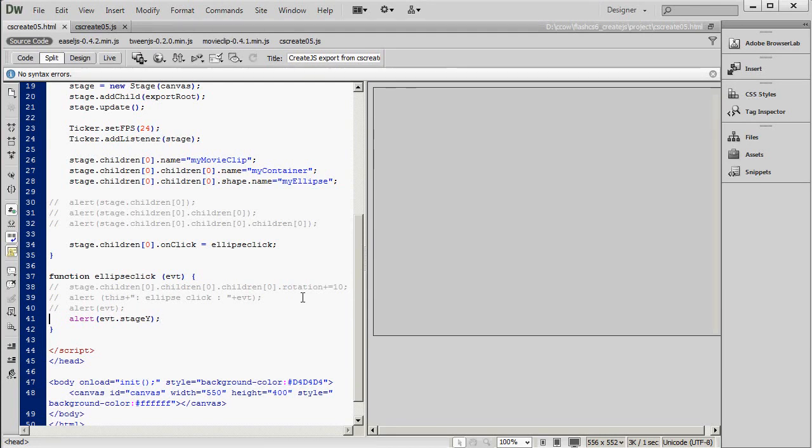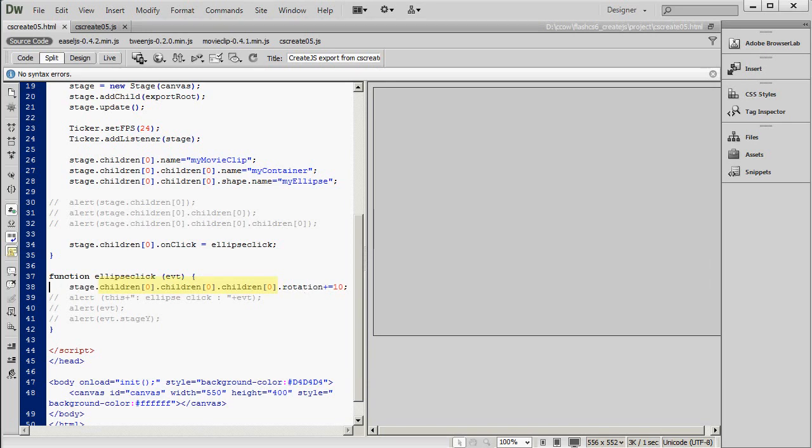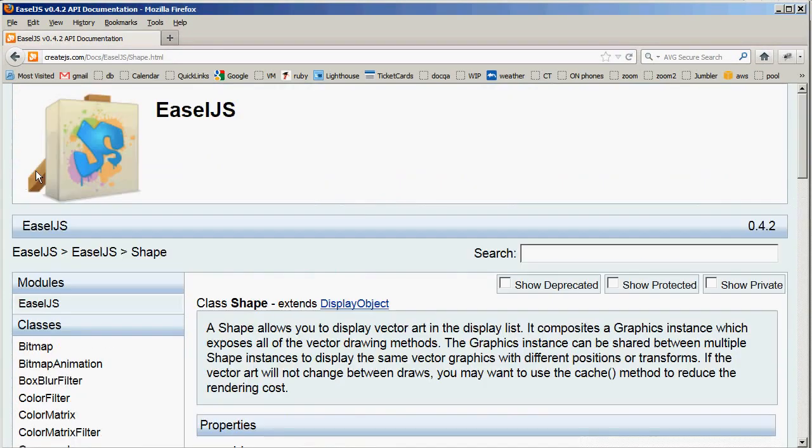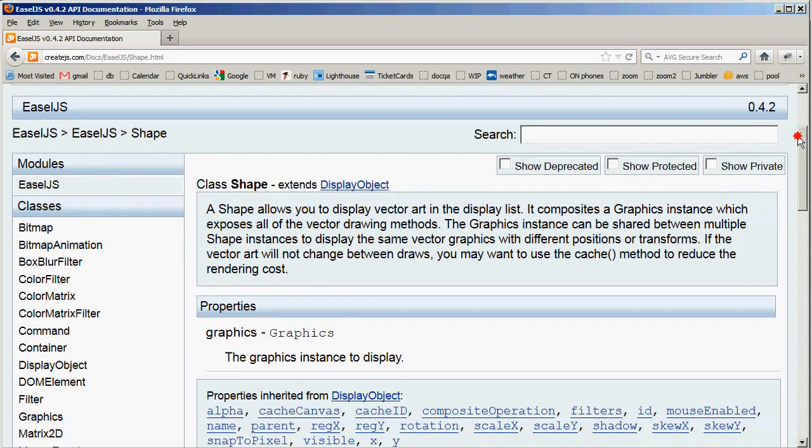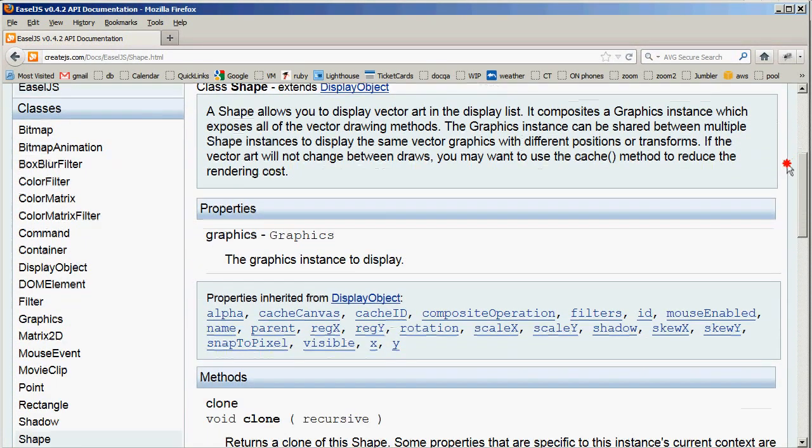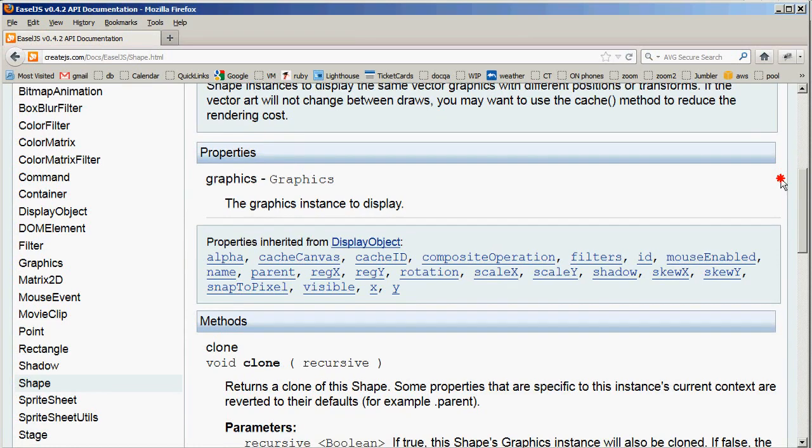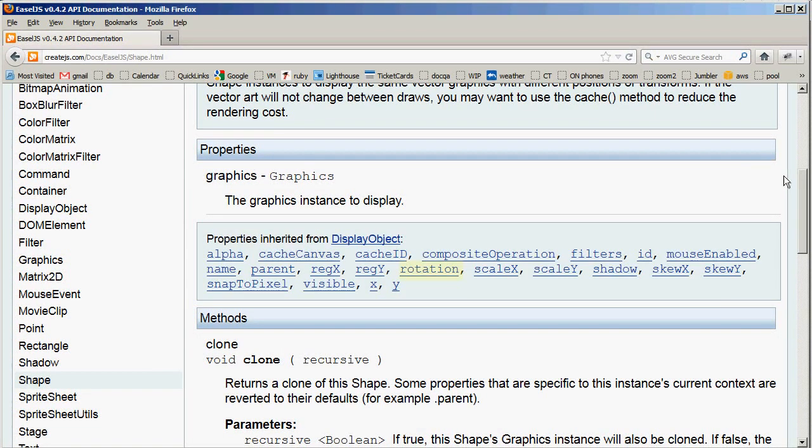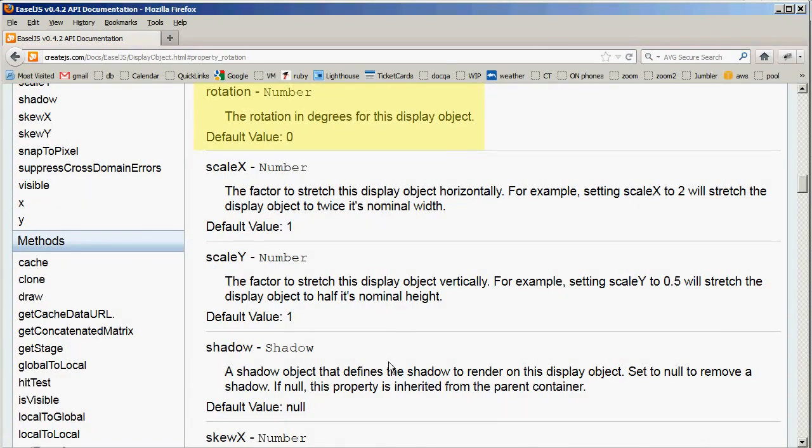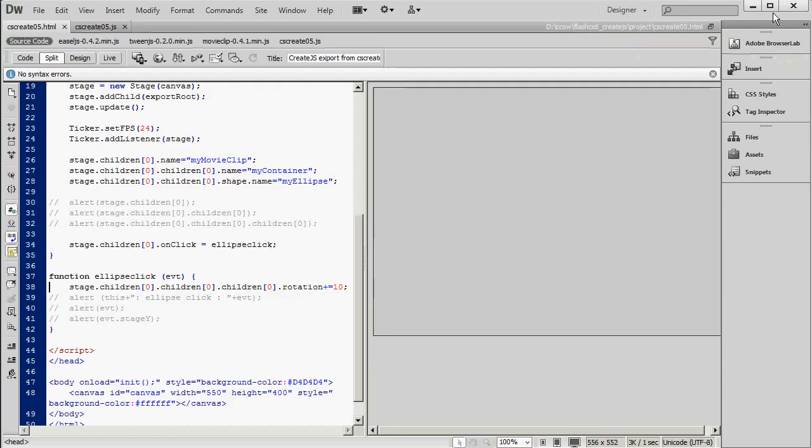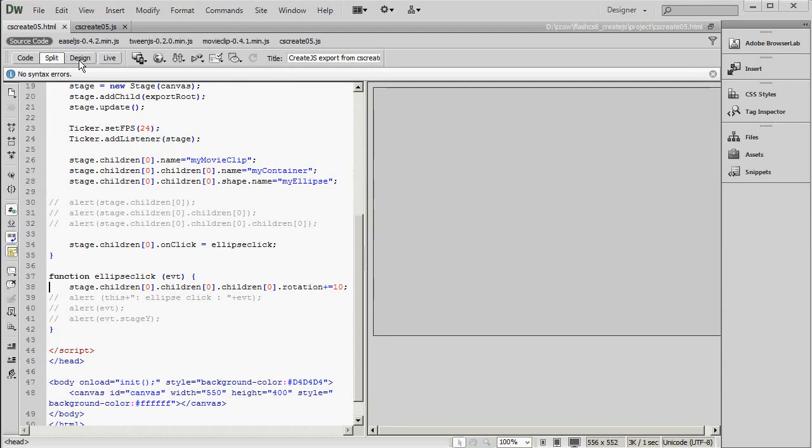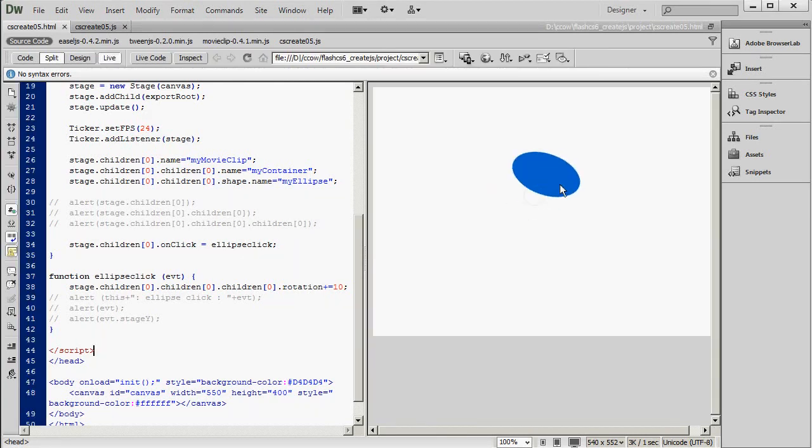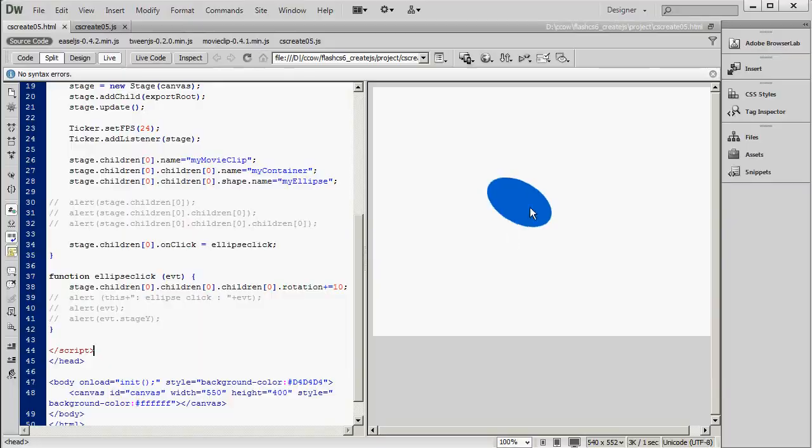And finally, let's try actually changing something in response to the click. So again, children, children, children is the shape. Let's go to the API documentation and see what properties we can work with for a shape. And there are lots of them. We're going to choose Rotation, which is the rotation in degrees. And we're just going to increase the rotation by 10 degrees with each click. So there you have it.